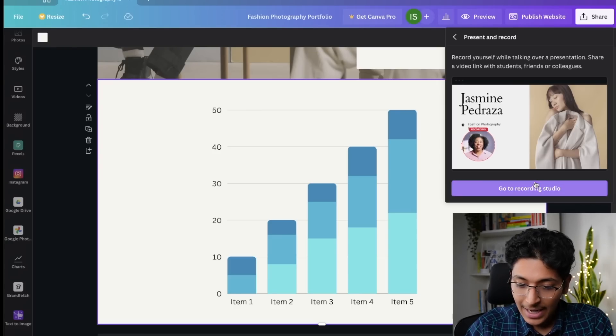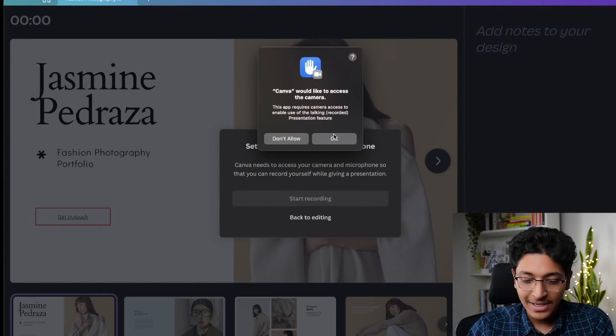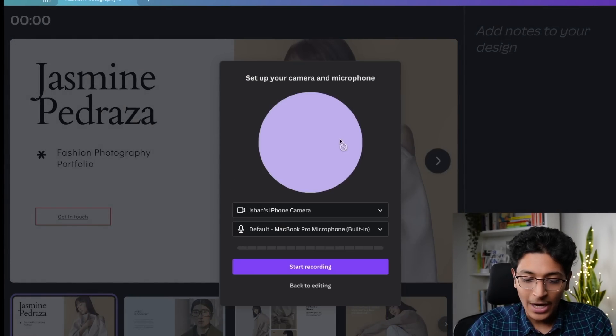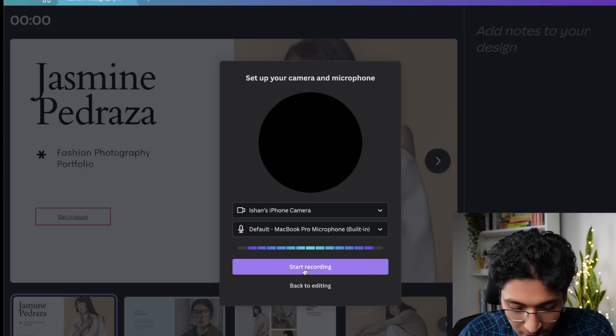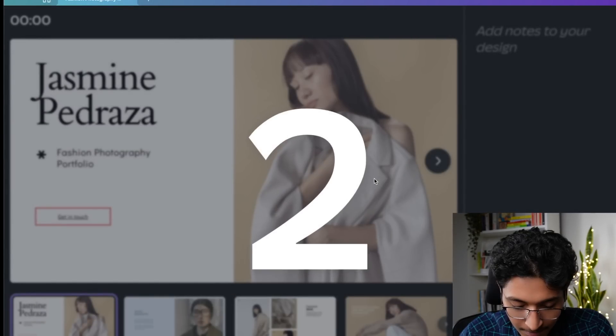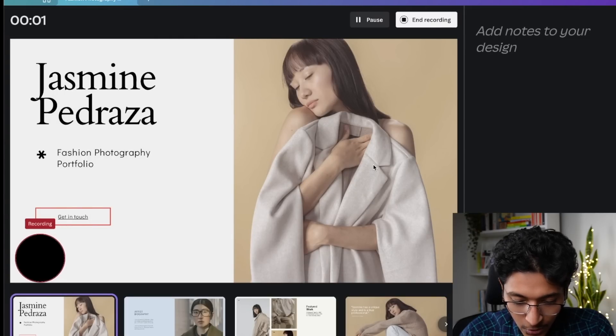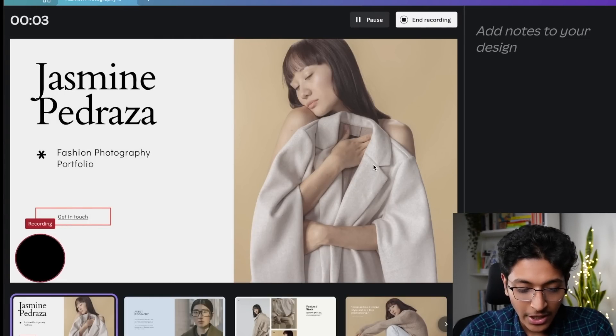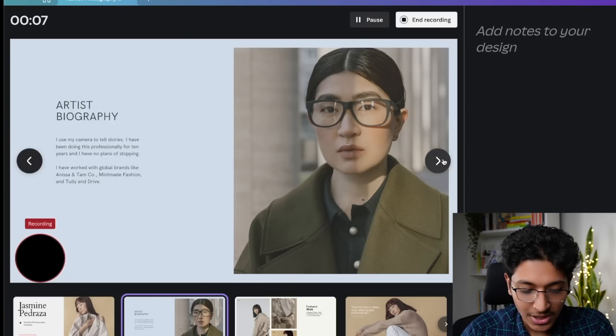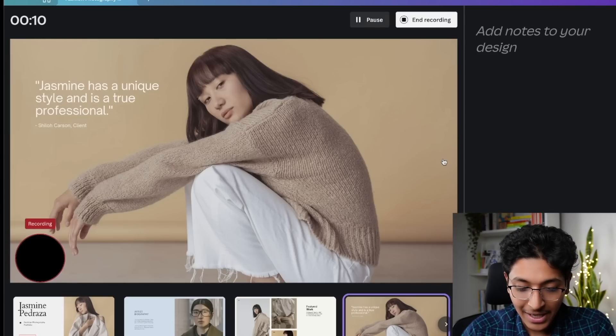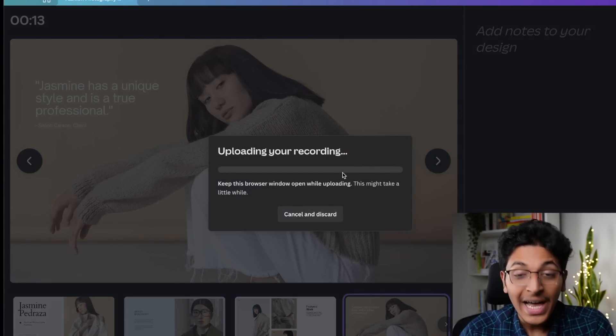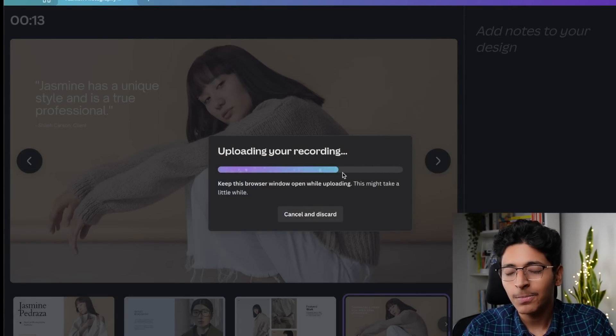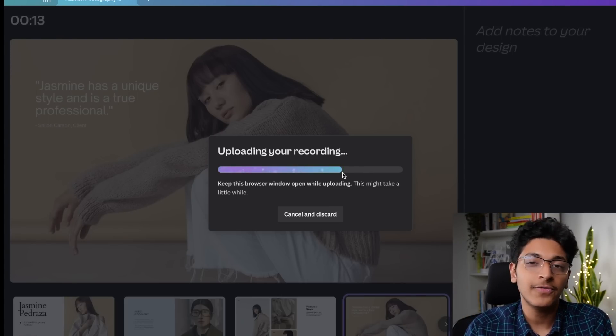So if I were to click on present and record, then I can go to the record studio and I can start recording it right then and there. So that is how this basically works. I will have to allow certain things, but once I do that, this is what it looks like to me right now. Now I can create a simple presentation showing what this website is basically about. I can change the pages and I can explain further as well and I can now click on end recording as well. So that is how easy it is for you to record a simple video explaining your presentation that you just made with the help of Canva.